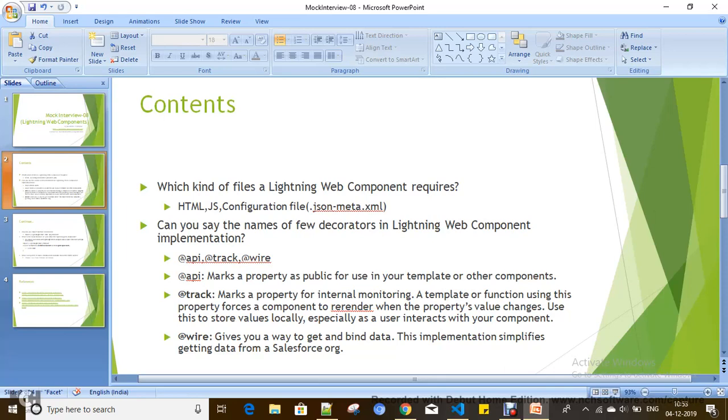Configuration file where we define configurations which will be useful for exposing your Lightning Web Component.